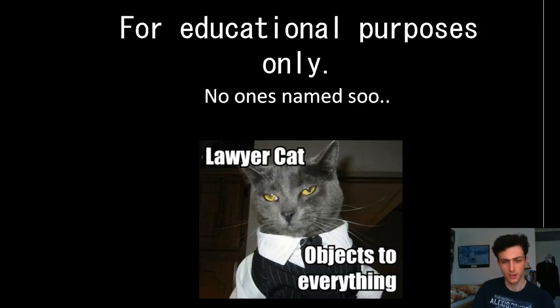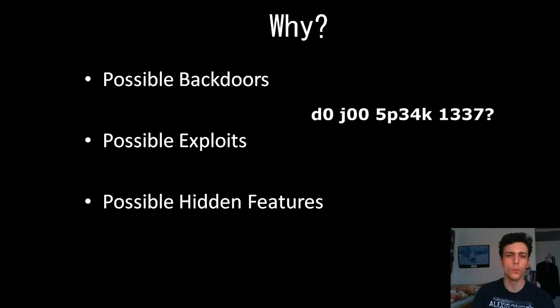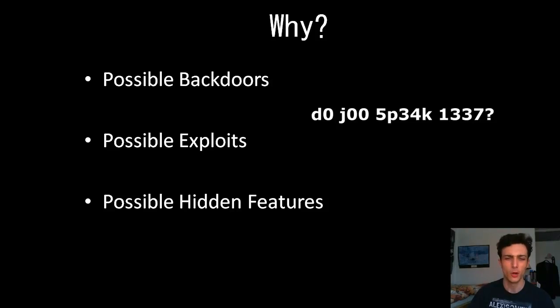And the lawyer cat objects to it. I really don't like cat memes, but that got me. So why? Why would we want to go into a router firmware? Why would we want to go to any firmware, really?